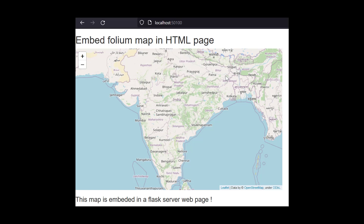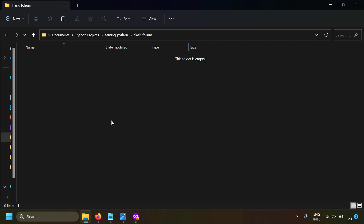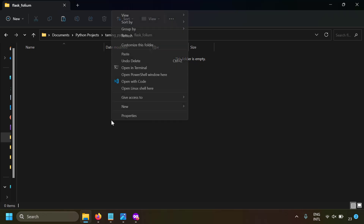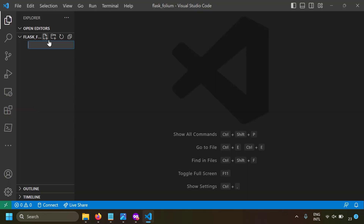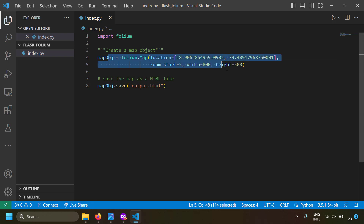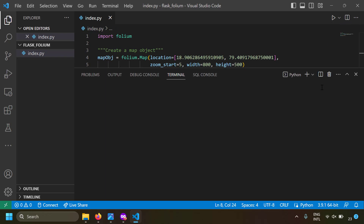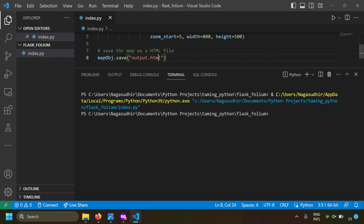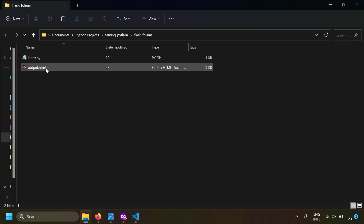To understand how to make this possible, let's try to create an HTML file from Folium and see what is required to render a Folium map. I'm going to take a blank folder and open it with VS Code. Let's create a new file called index.py, create a simple Folium map object, and save it as an HTML file. Let's run this so we get an output.html file.